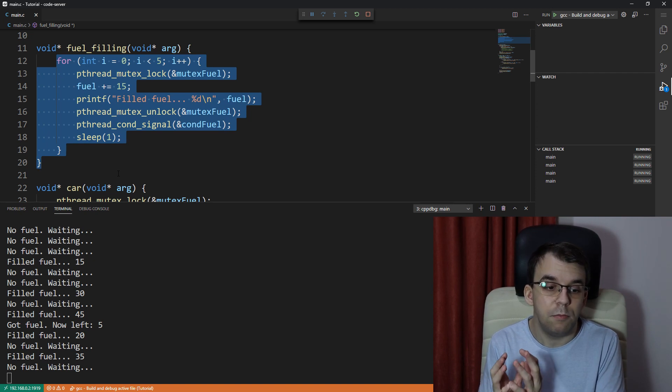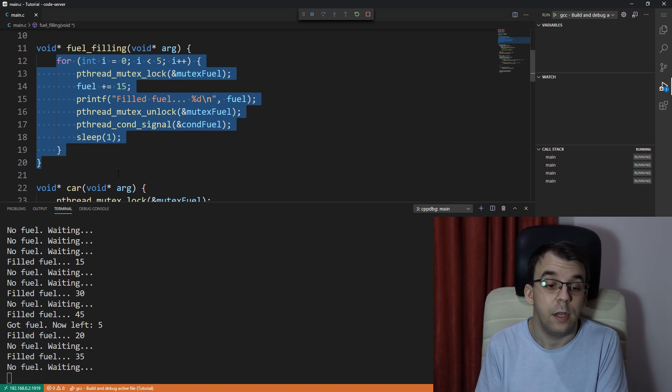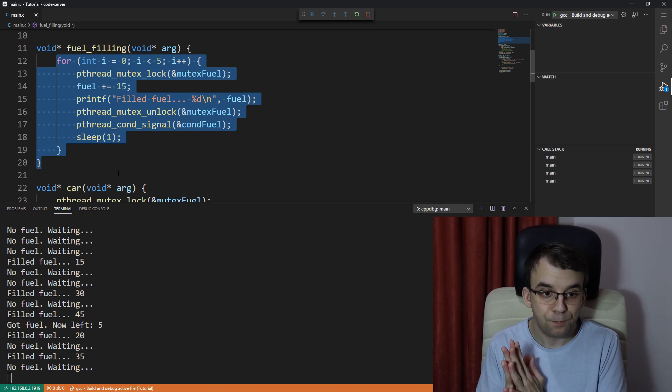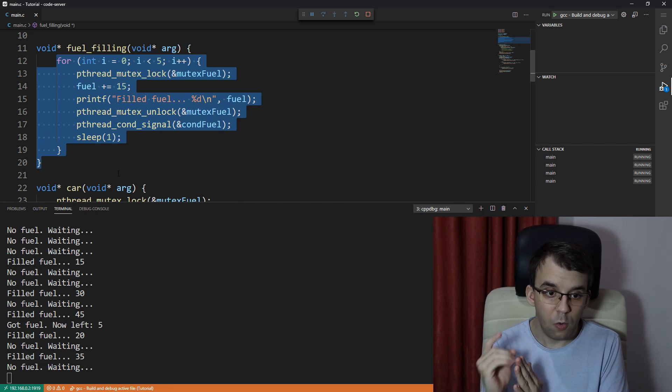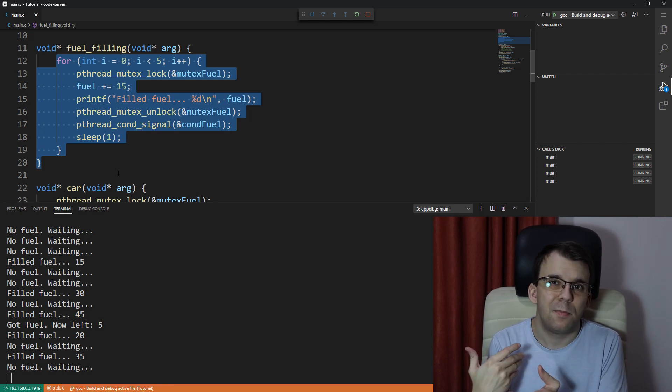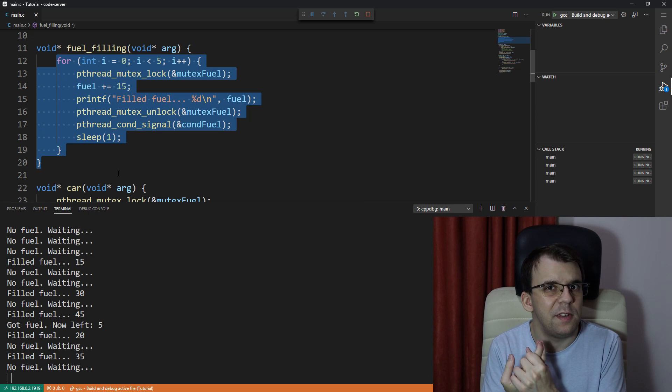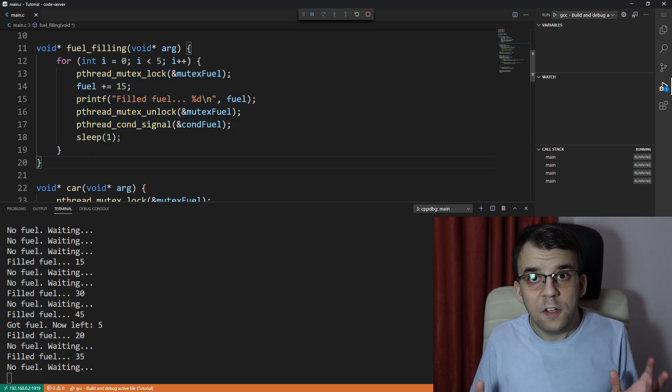But in this case, all of them have the same priority. So it's going to signal only one thread and only one thread is going to check that makes the program not necessarily correct.